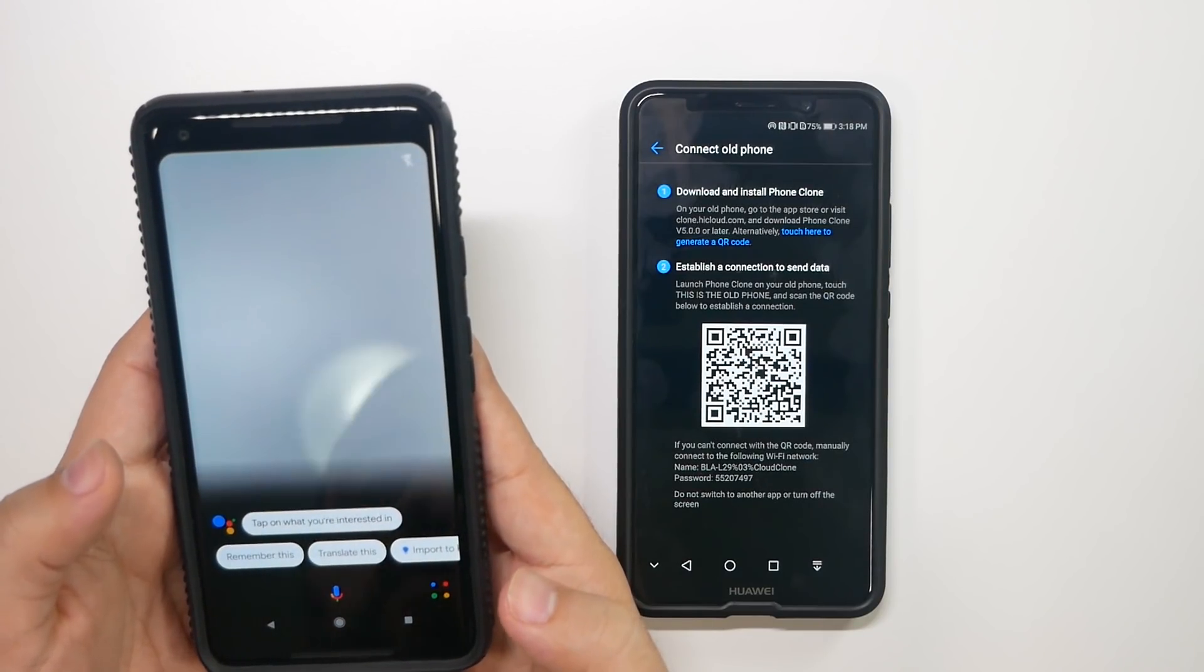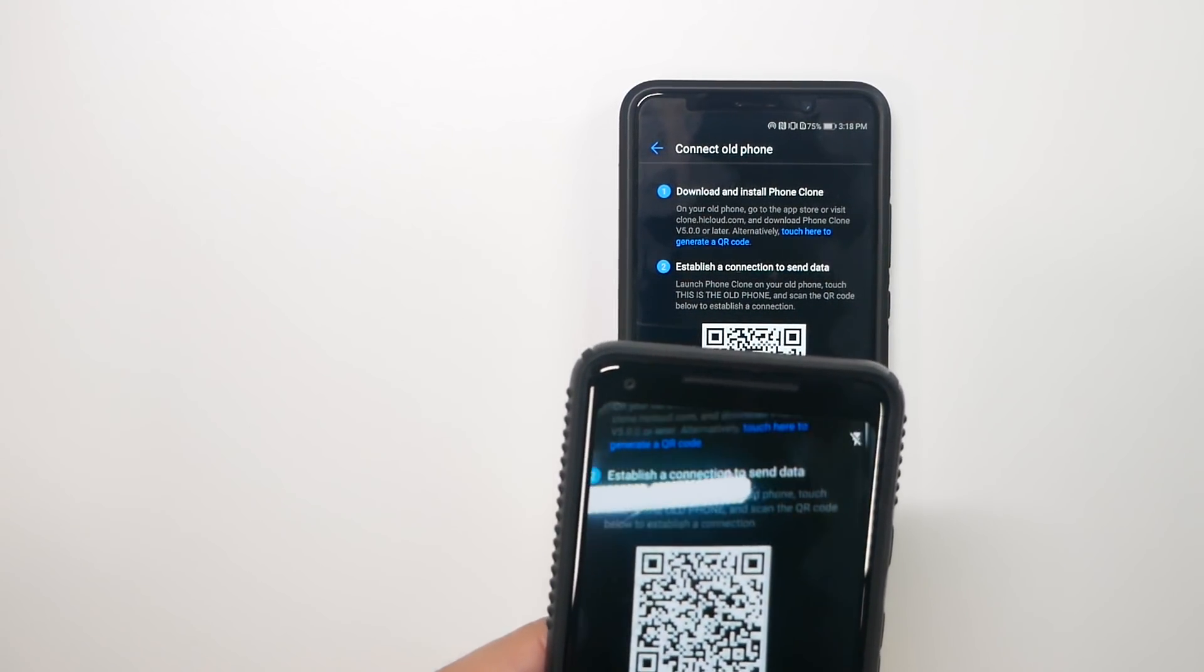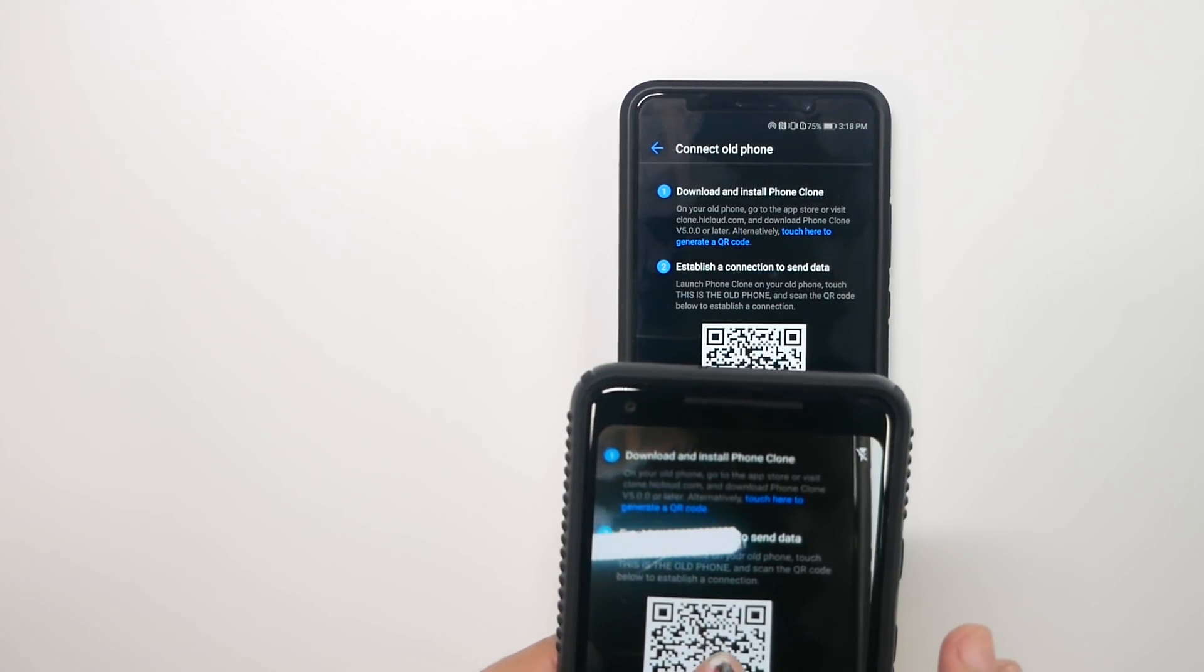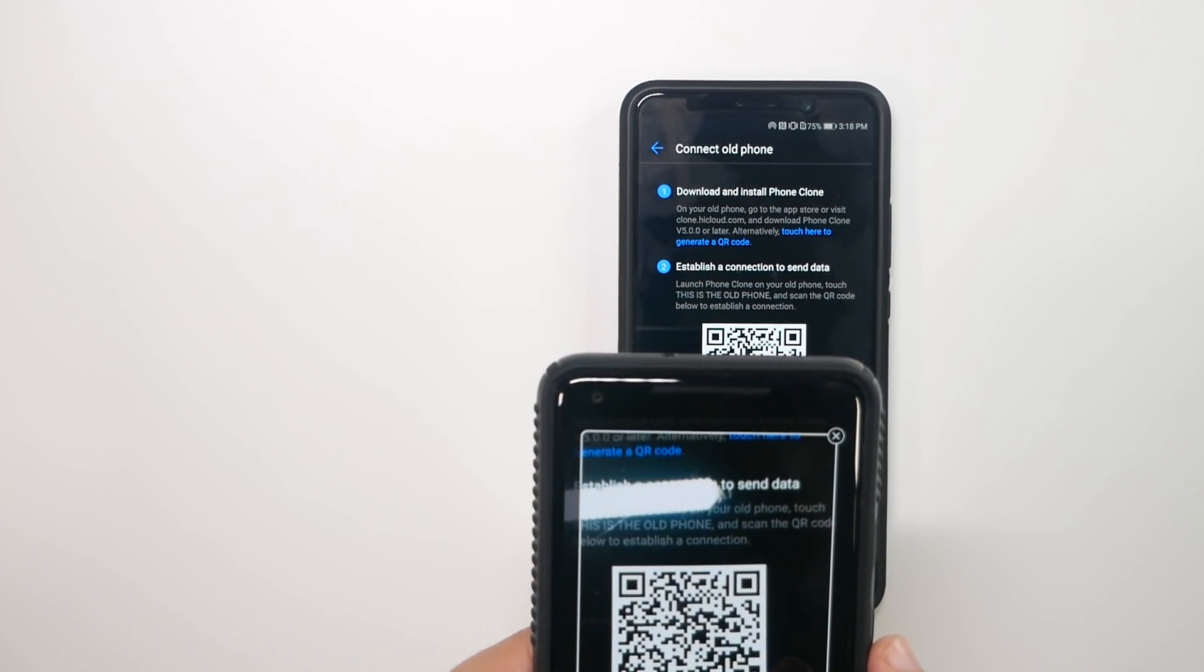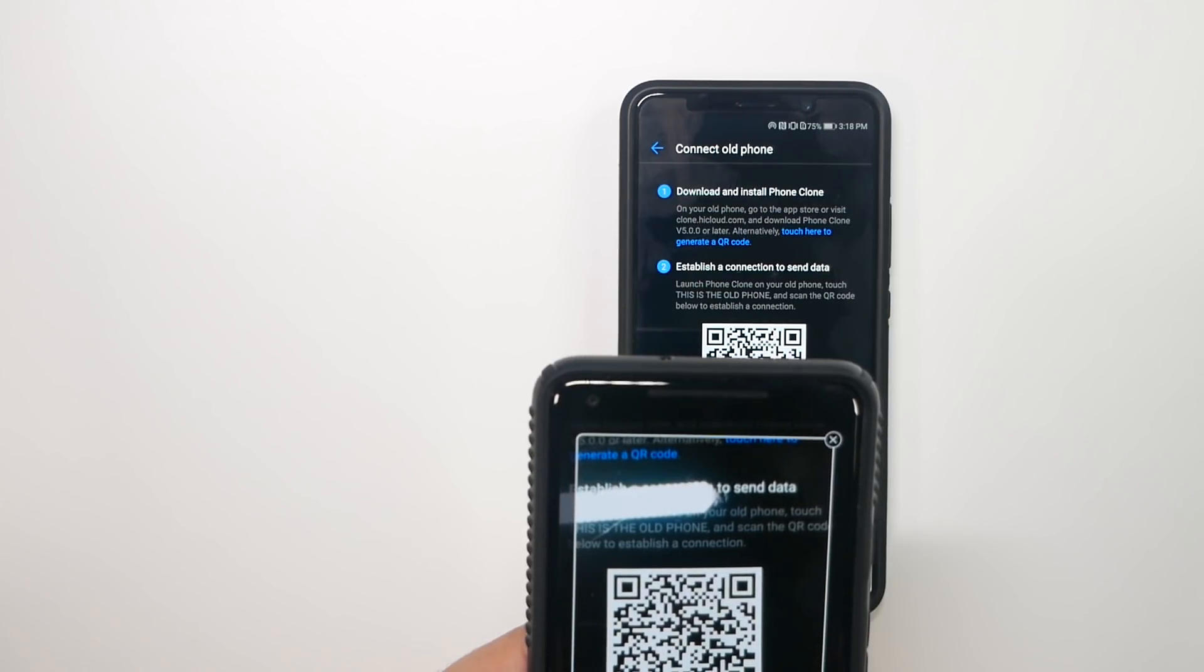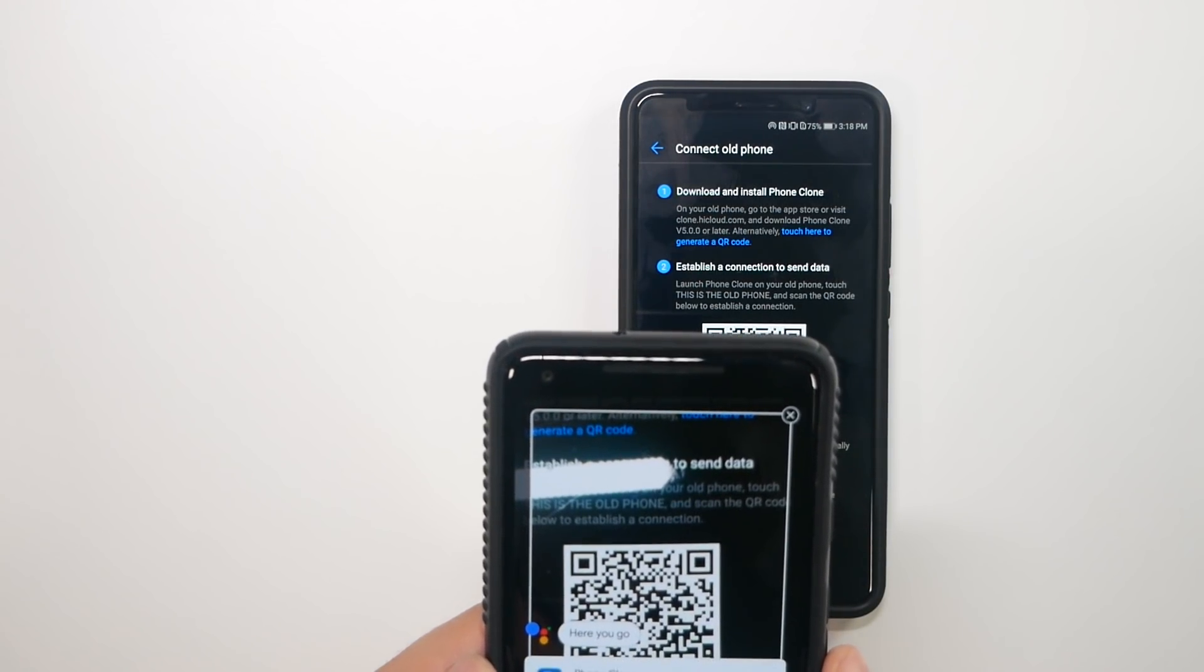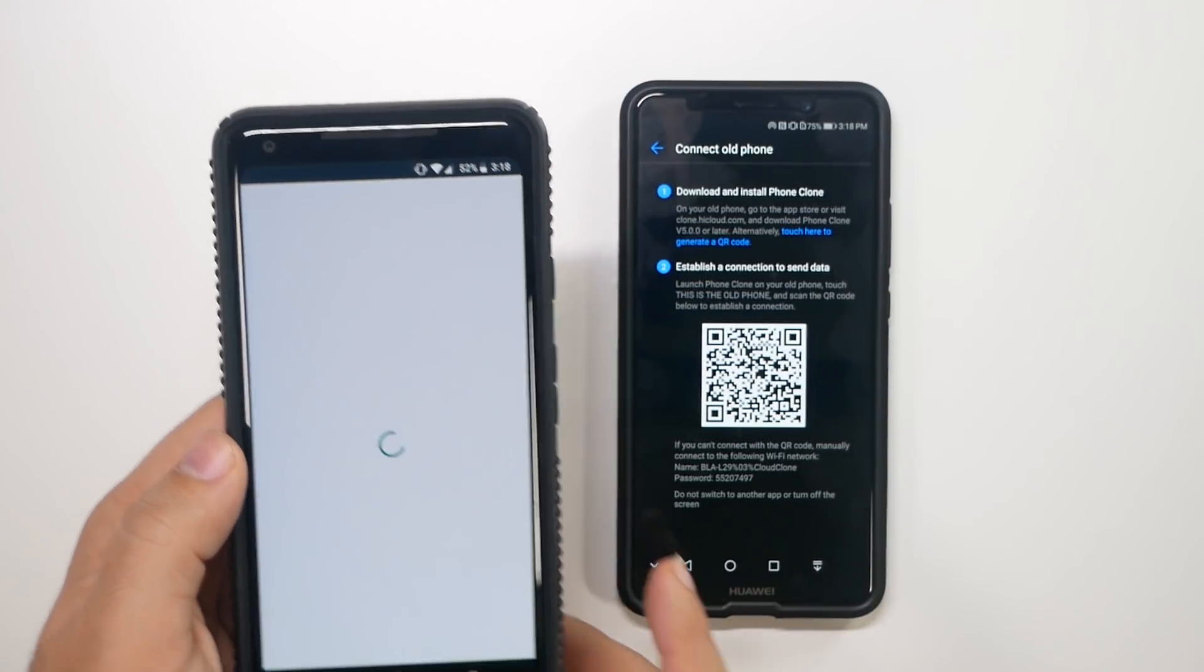I can just bring up a Google Lens, and it should be able to scan. And there you go. And now we're installing.